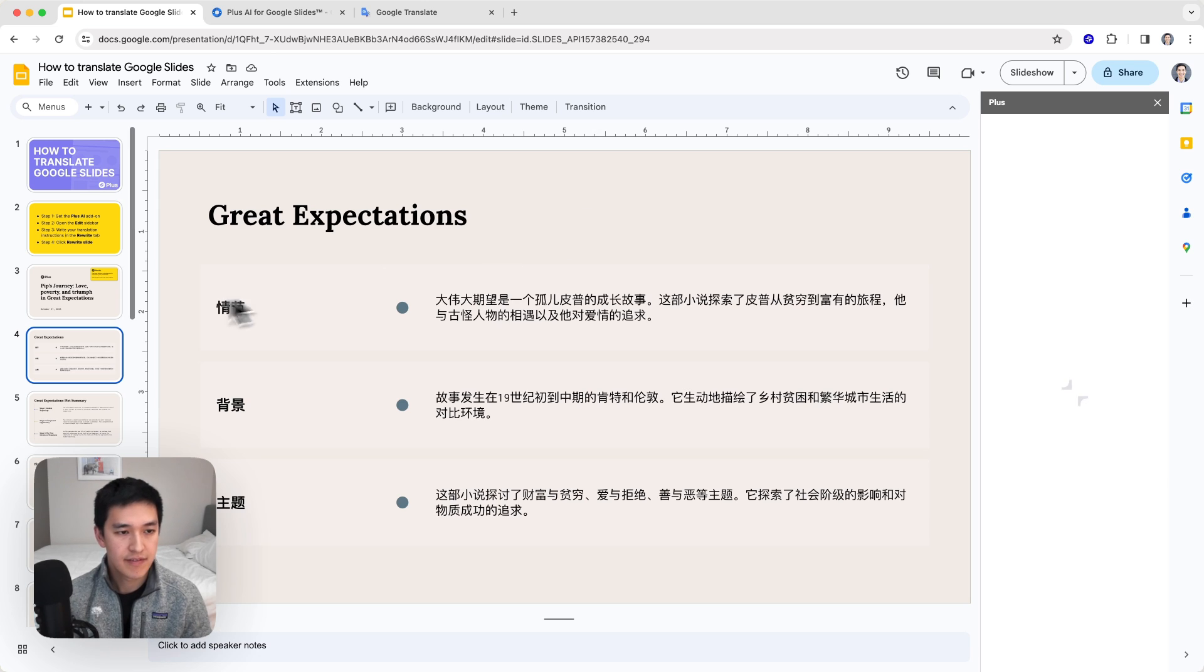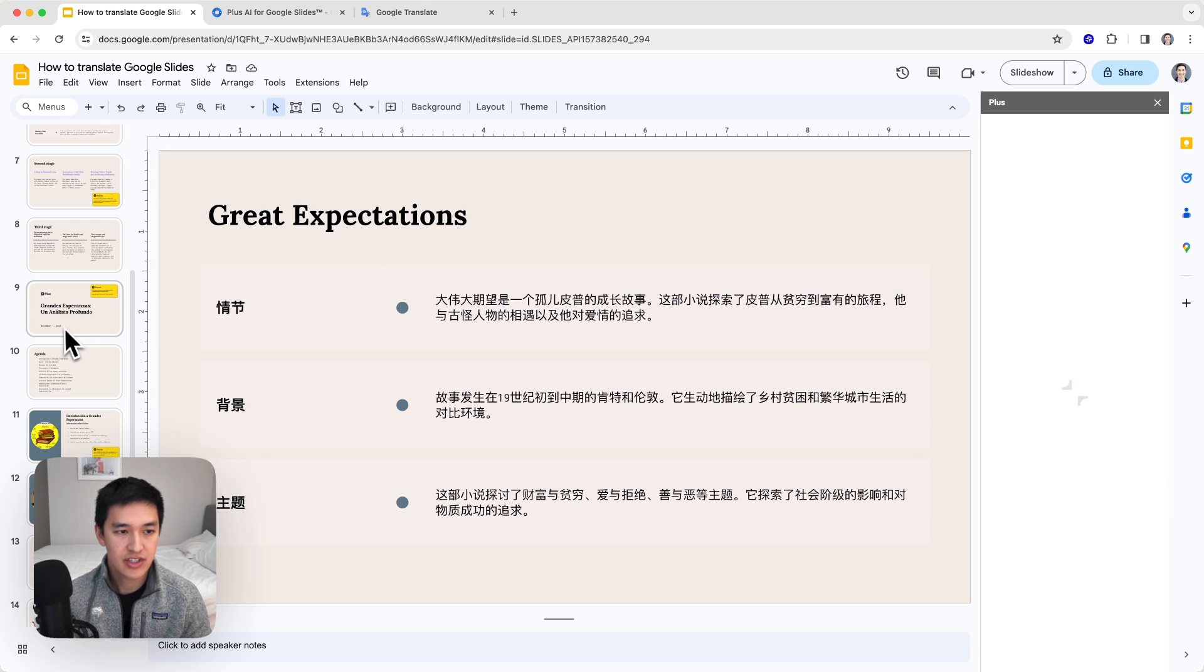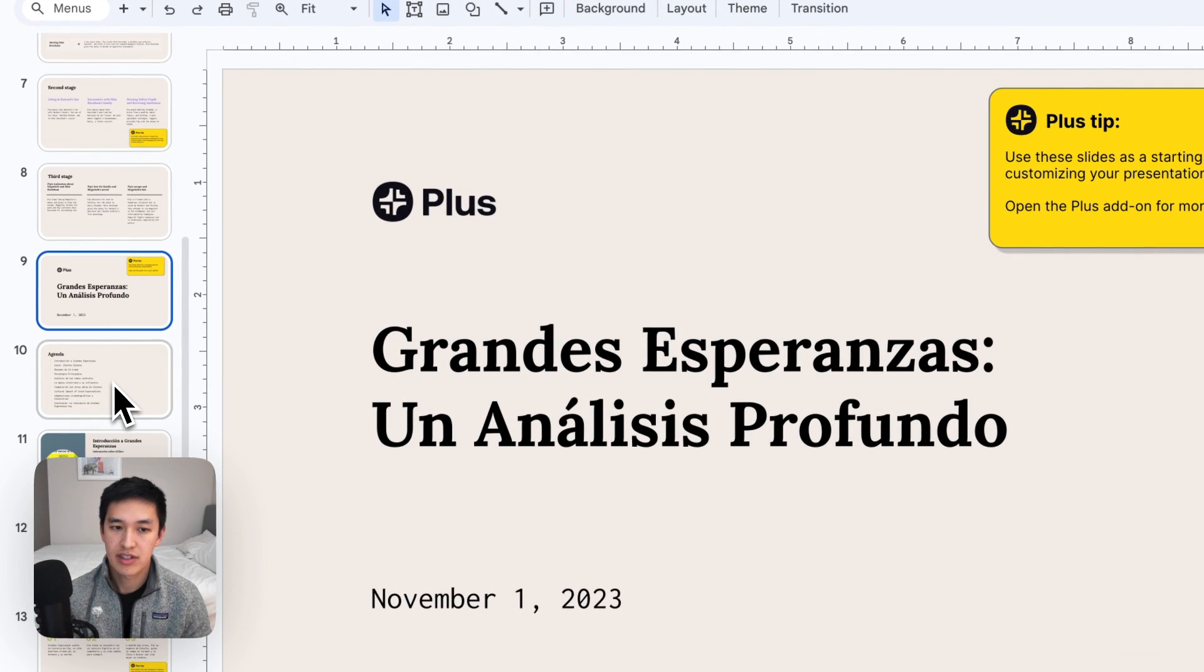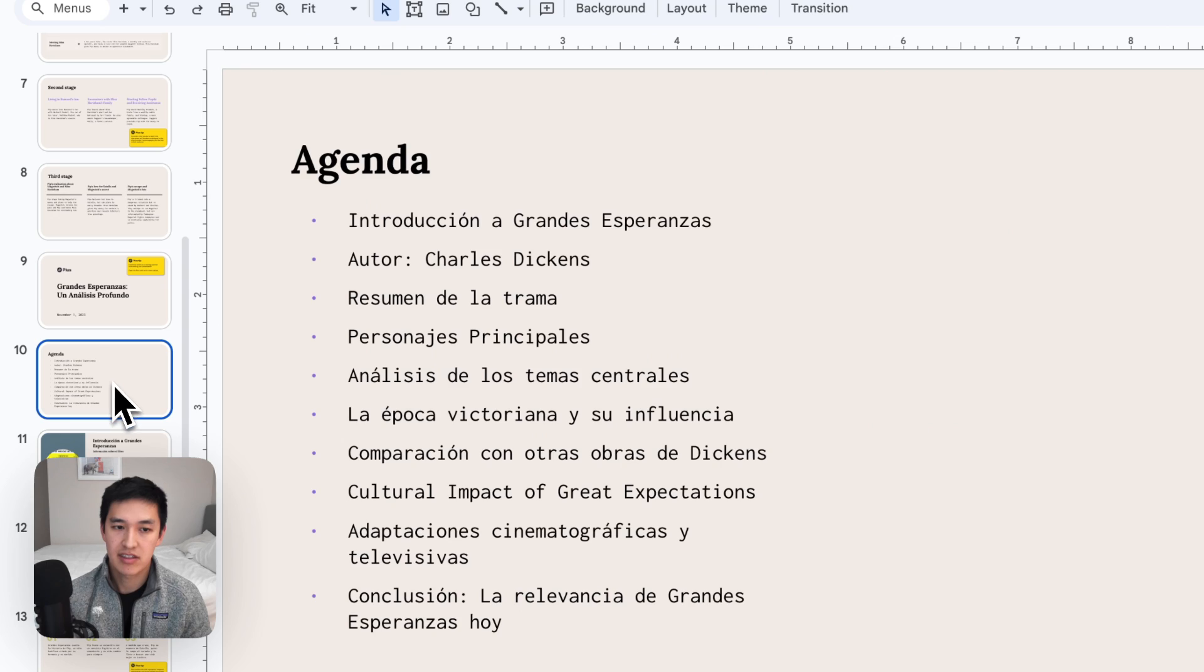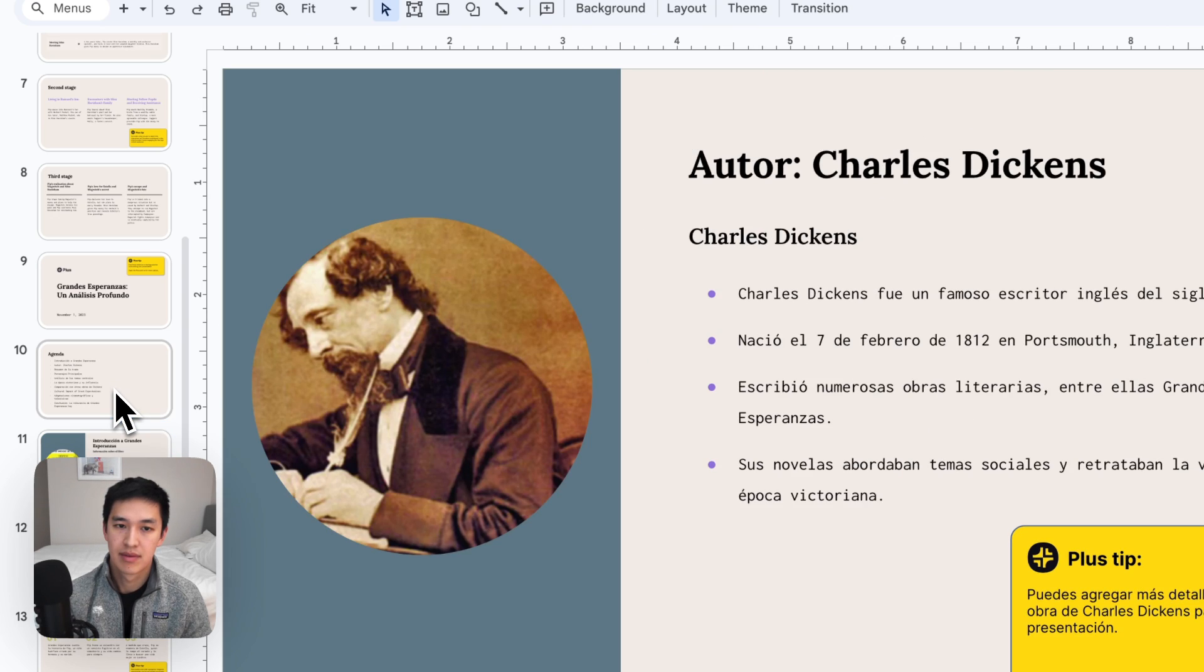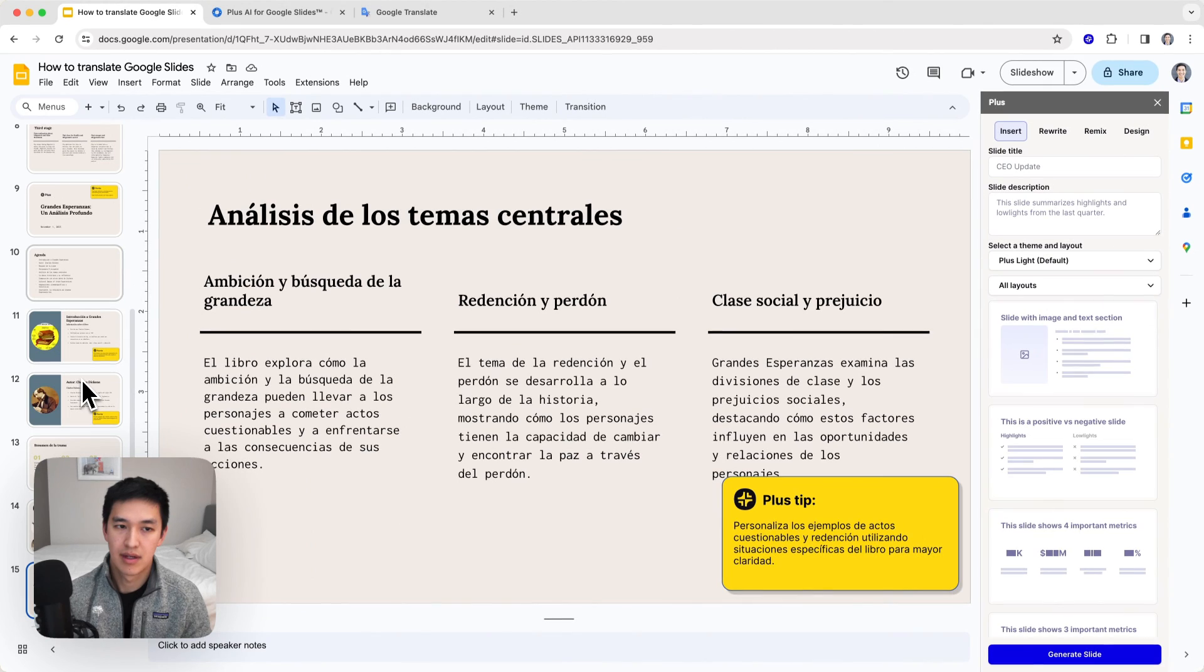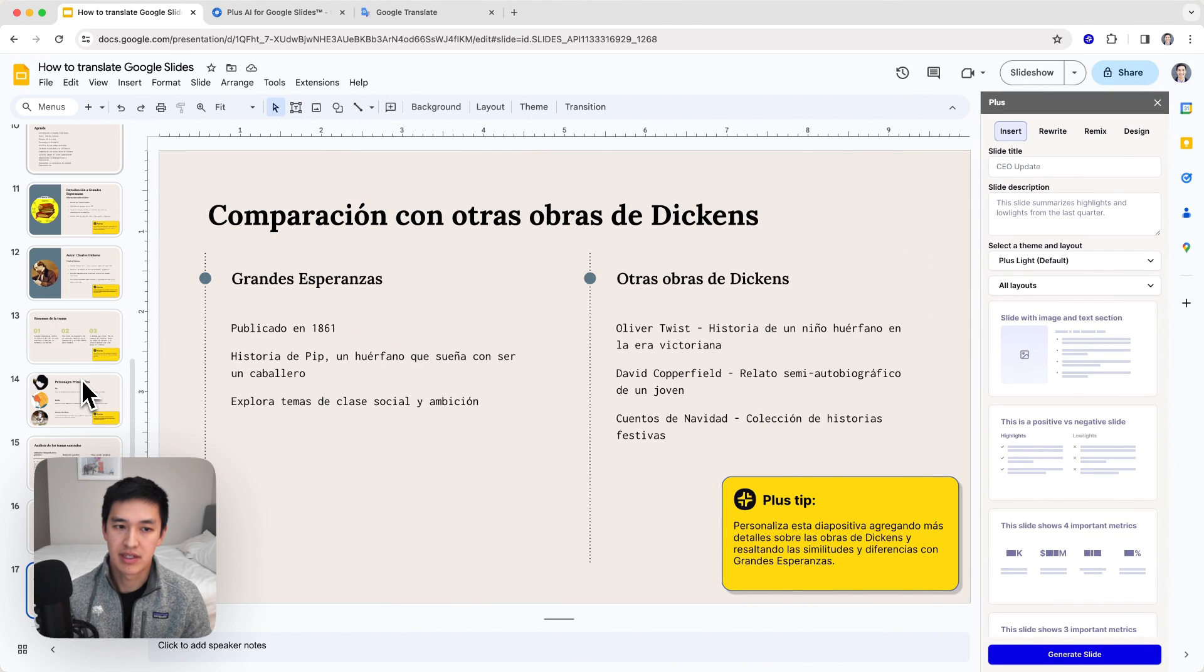Now, if I scroll to the bottom of my presentation, you can see here's the new set of slides all written in Spanish.